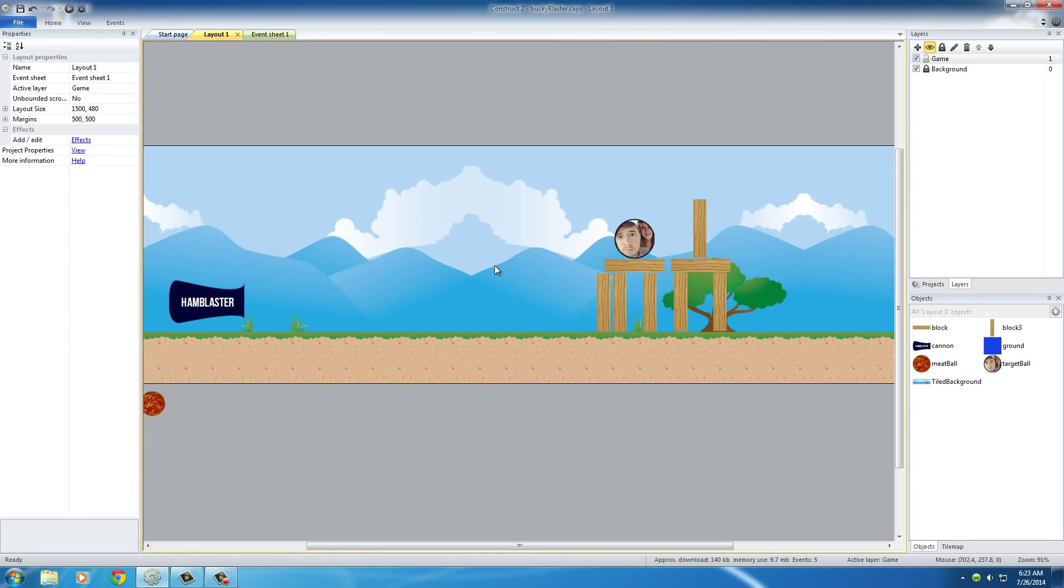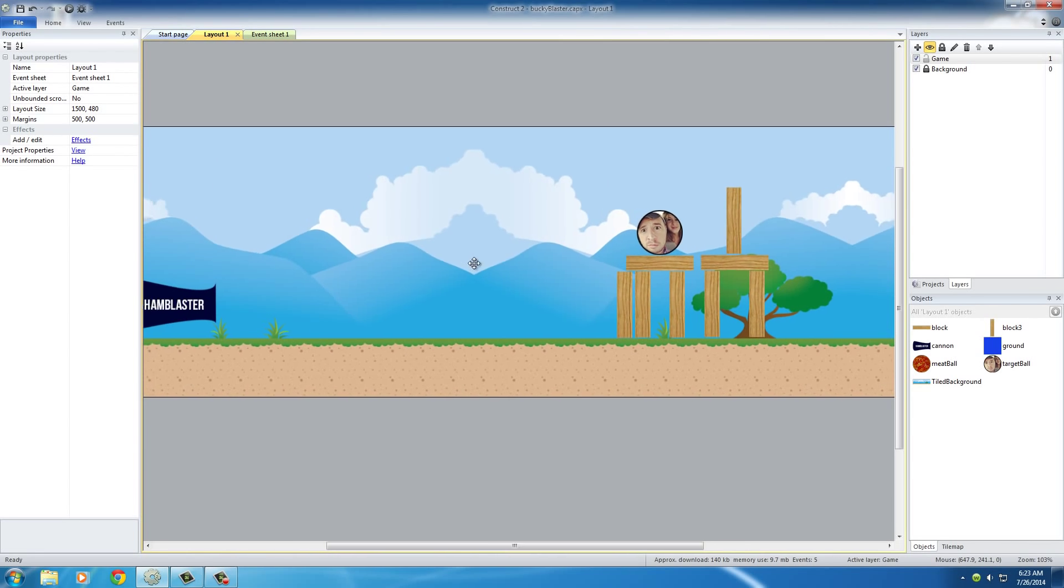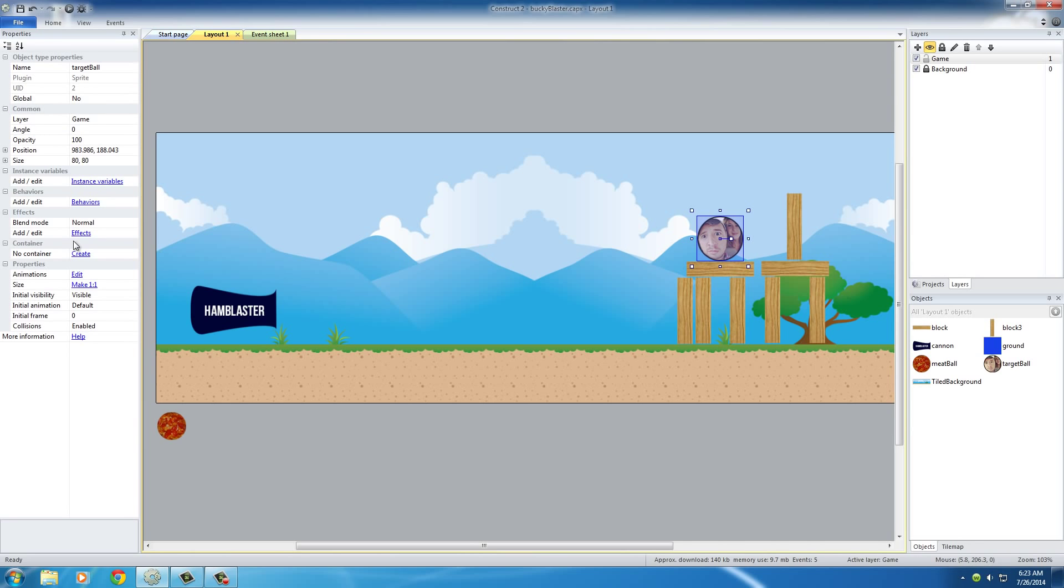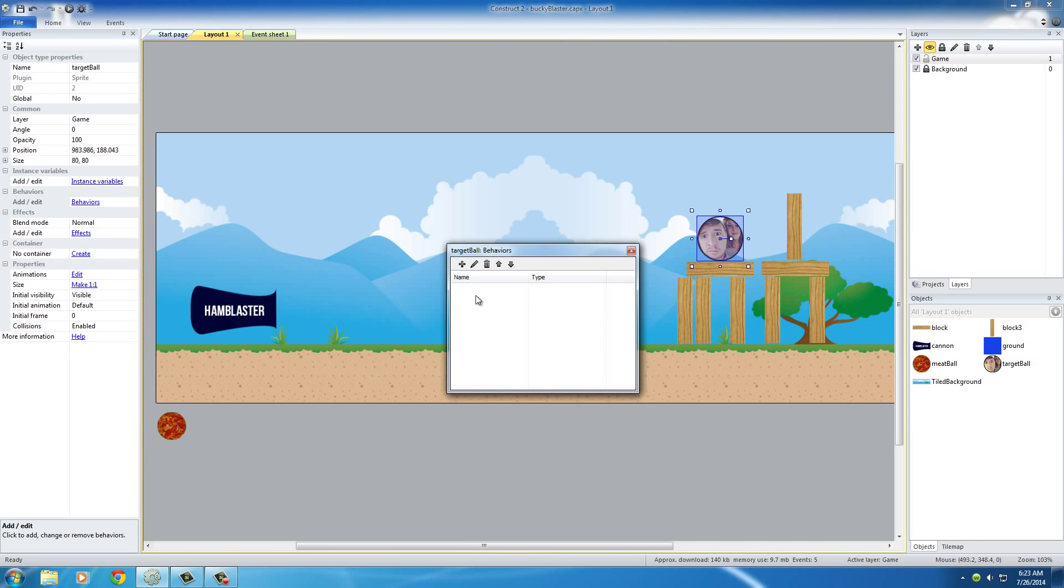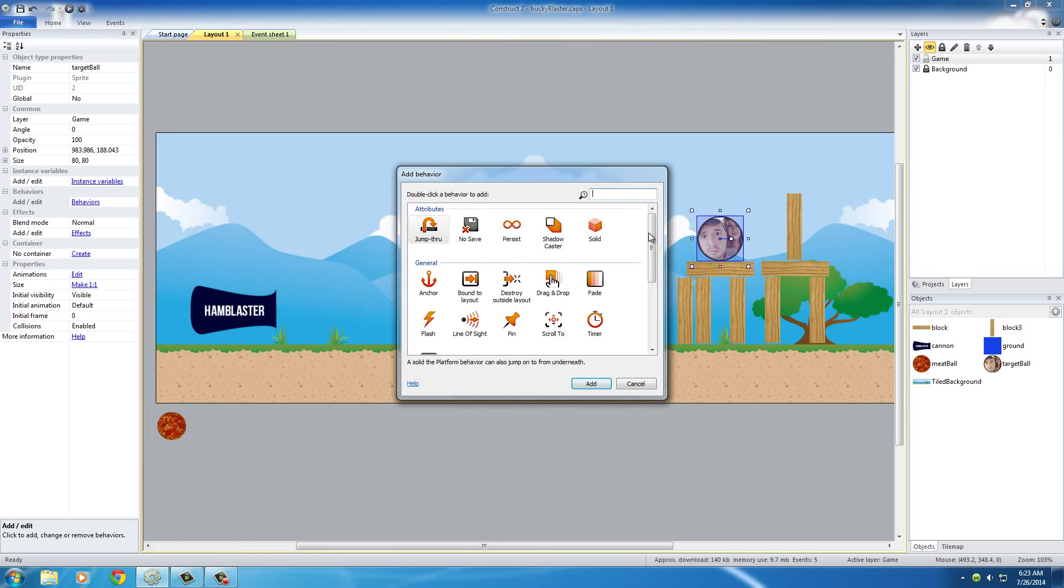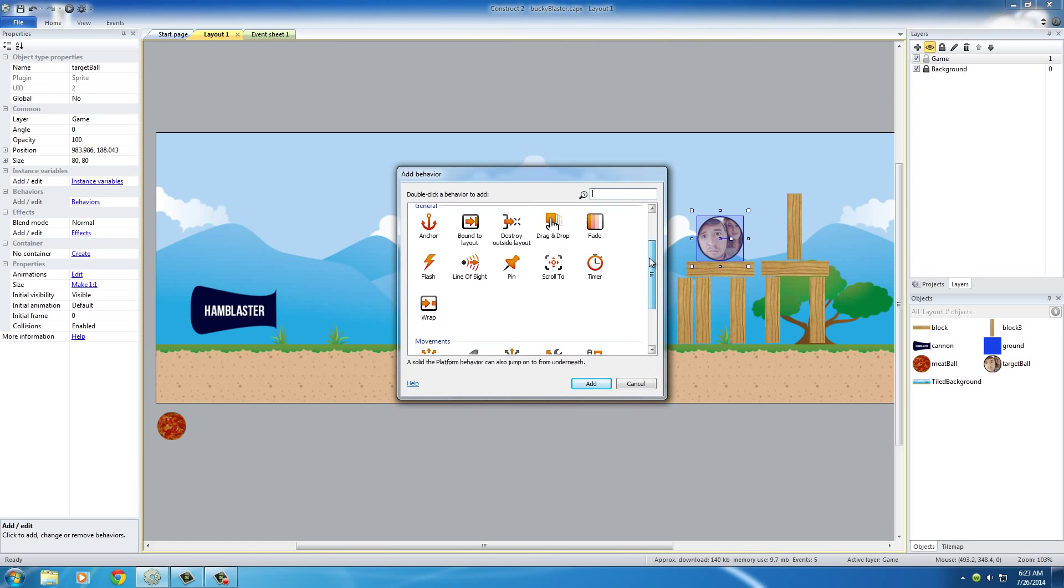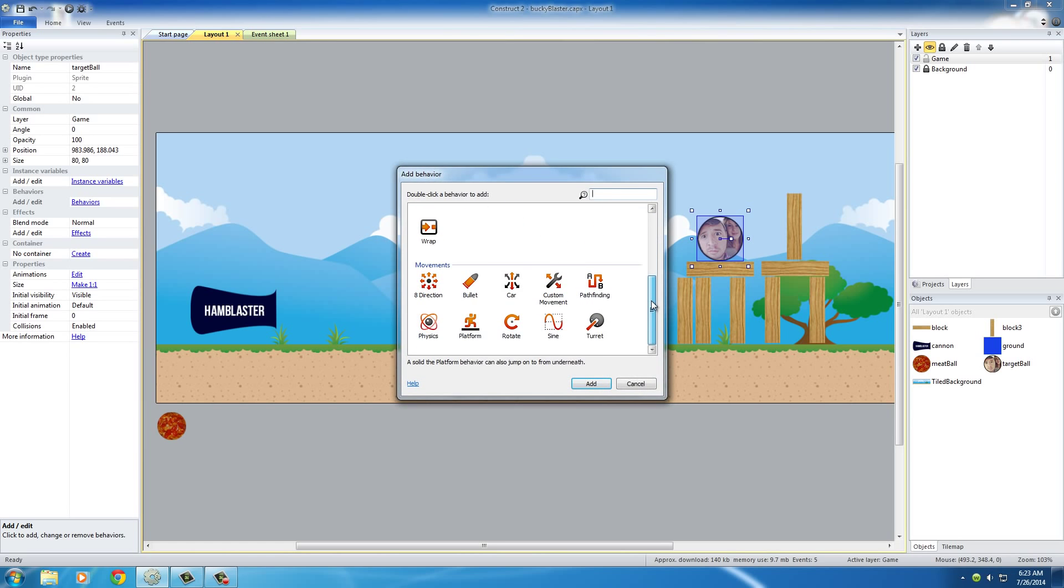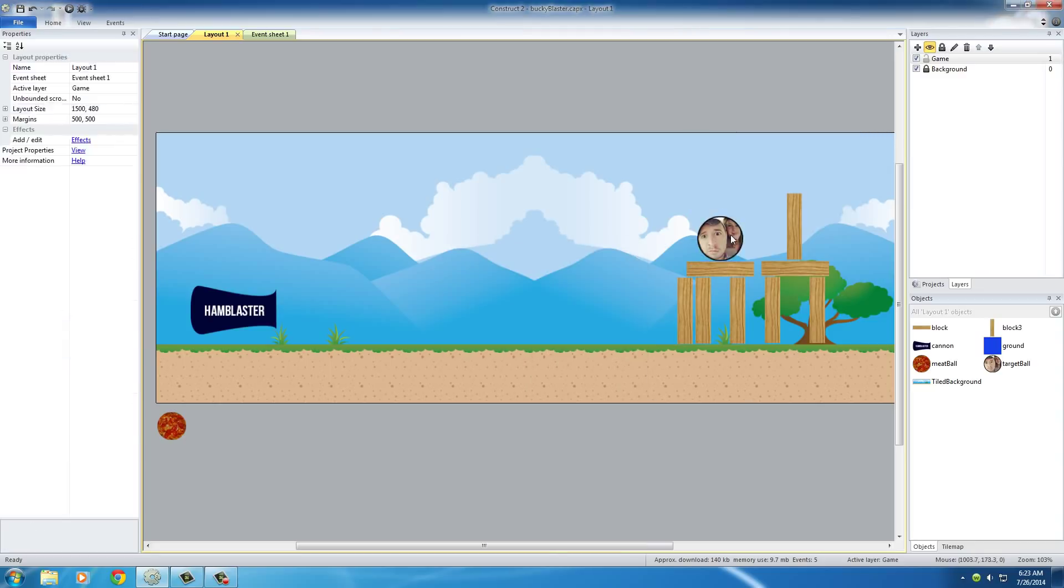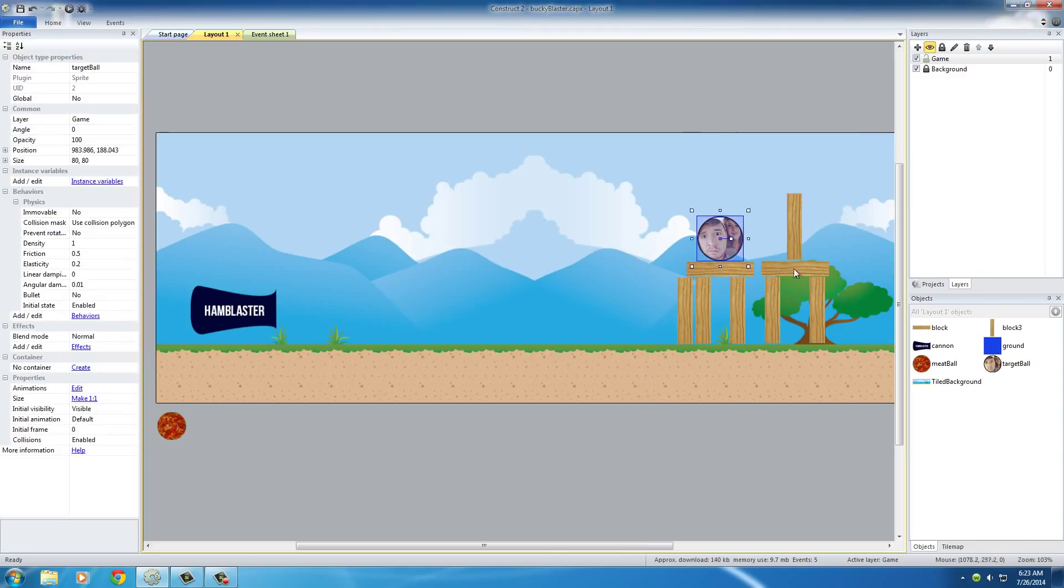Alright, so looking pretty good. Now the first thing of course that we need to do is add physics behavior to this so it rolls around like a ball. So scroll down to physics, and good. So now this is actually being treated like a ball instead of just like a background image or something.